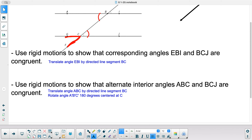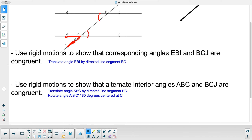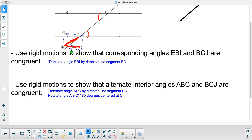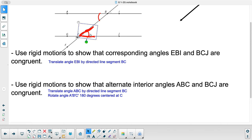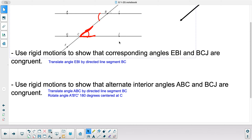Once I get there, I rotate it centered at C. My Smart Notebook doesn't let me change the center of rotation when I do it, but there it is — we just completed the proof.